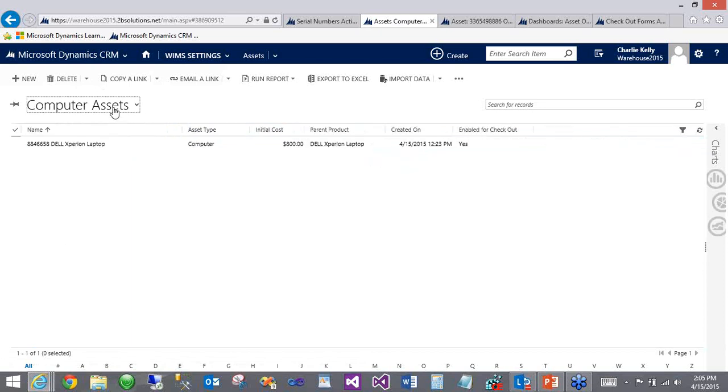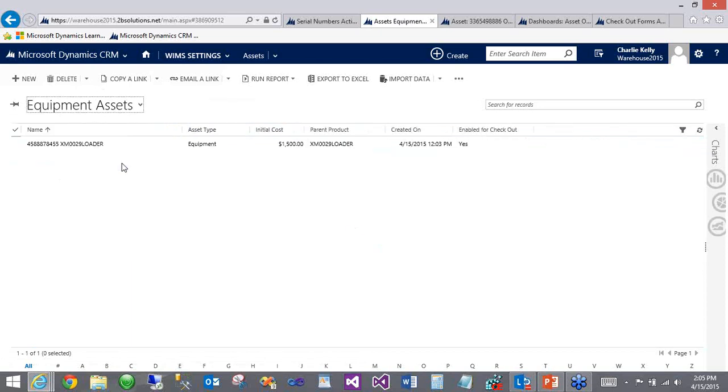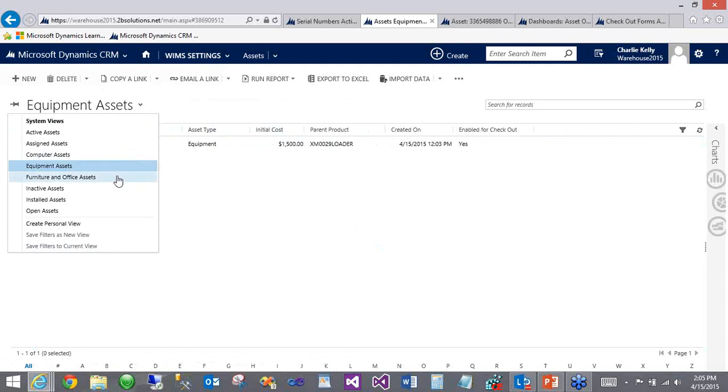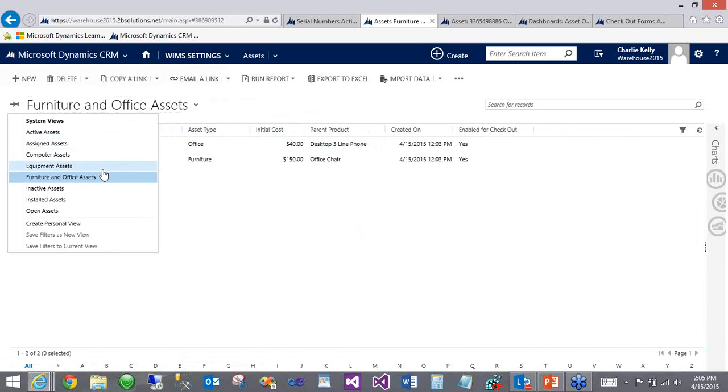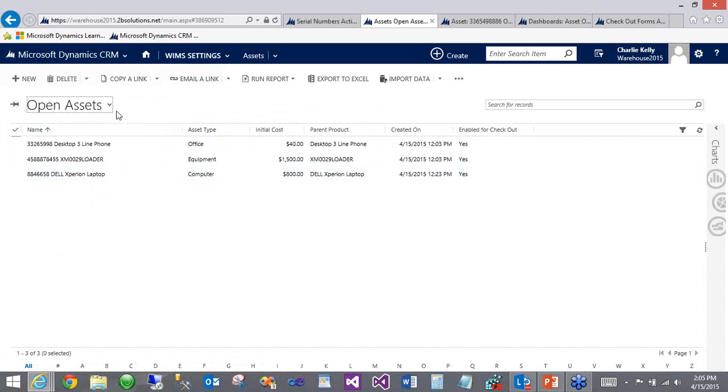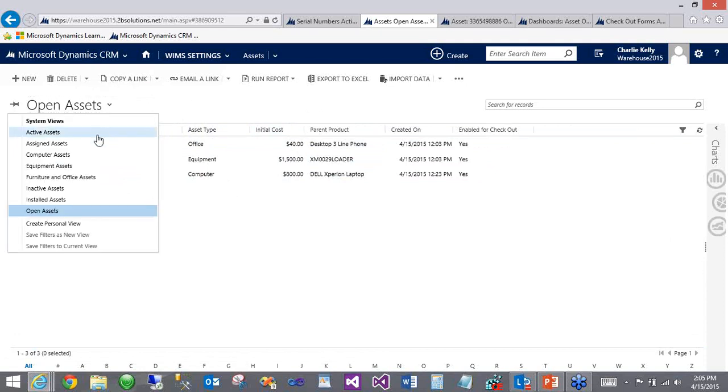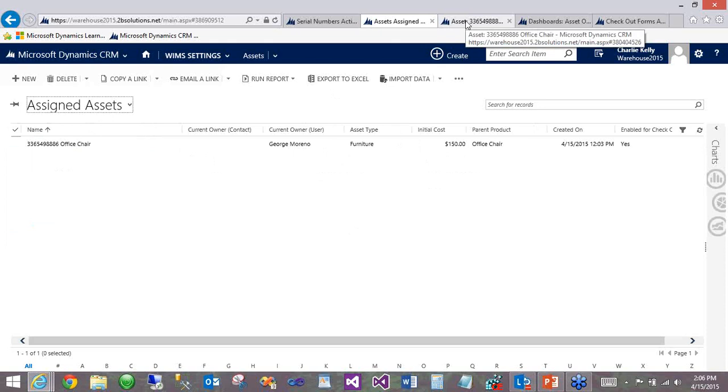View assets by type. In this example, we have computer, equipment assets, furniture and office assets. And of course, this can be expanded out to any kind of different asset your organization tracks. We also offer views for assets that are not currently assigned. This is assets meaning that are not installed on a location, are not assigned to a user or assigned to a contact. Essentially, these are free assets that can be used for any of the asset processes.